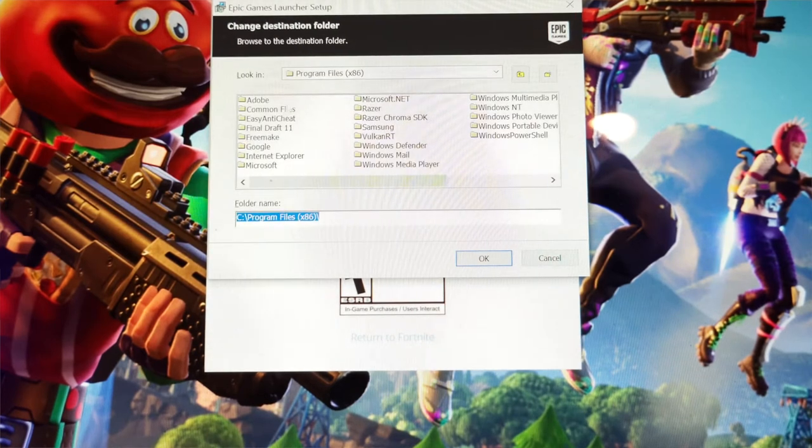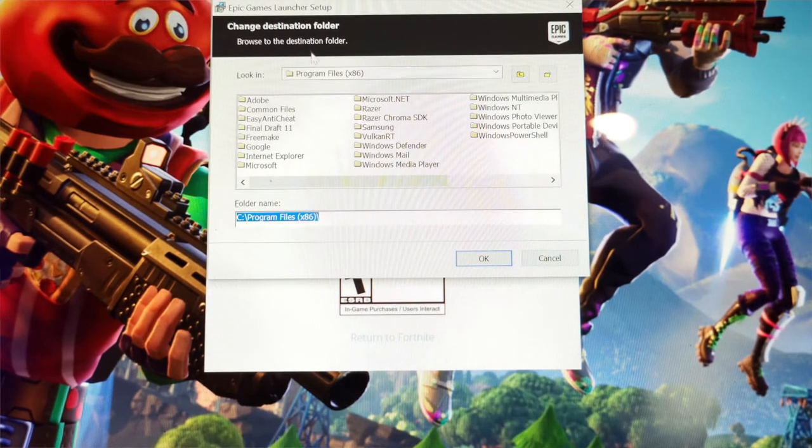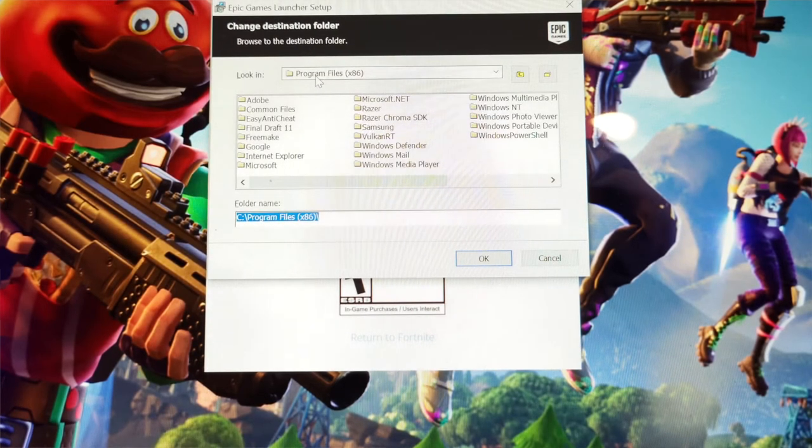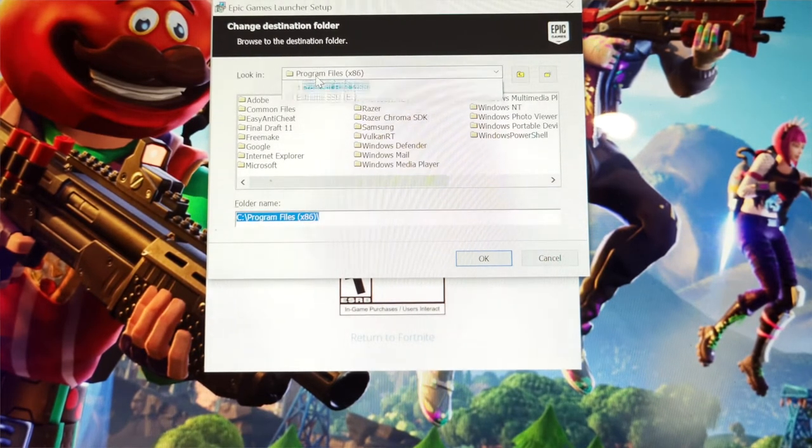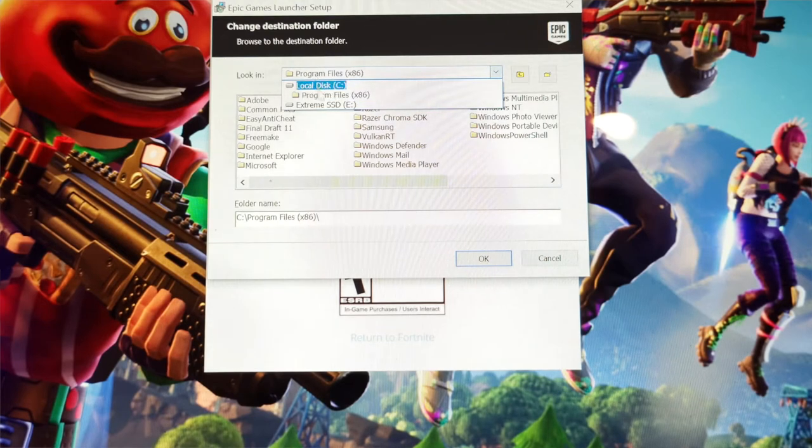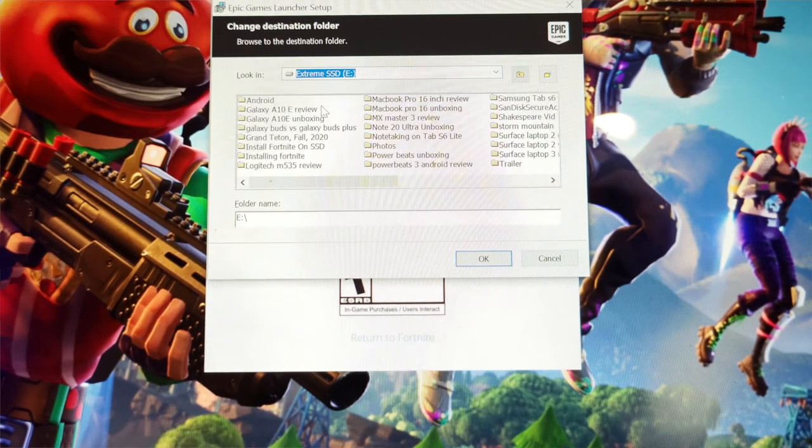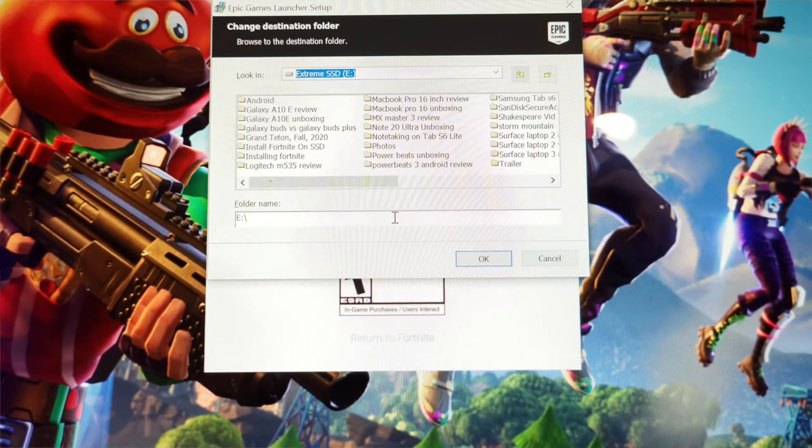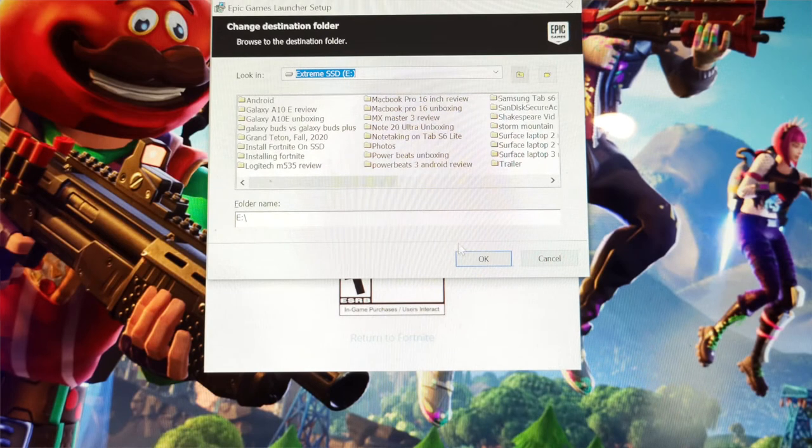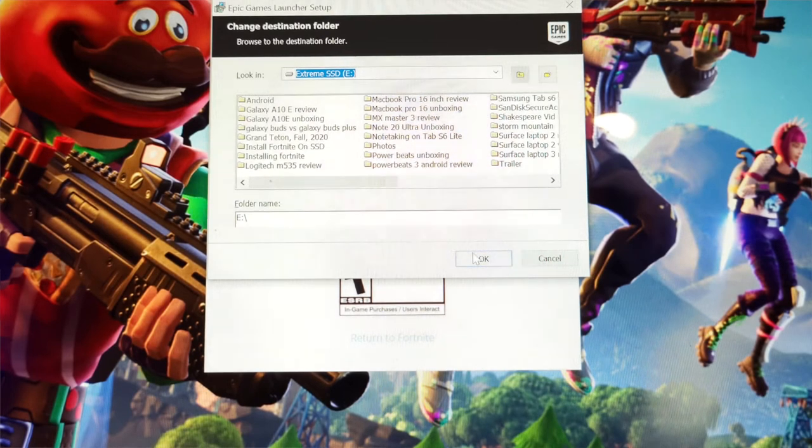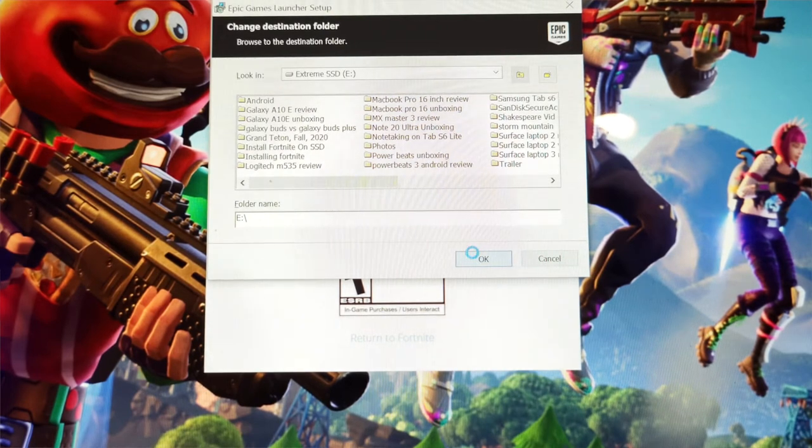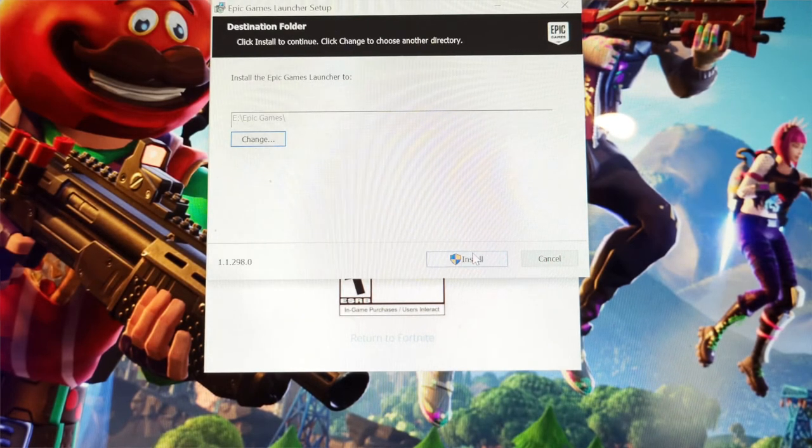What you're going to do here is it automatically just goes into your laptop's program files on your SSD that's built into your laptop. But what we're going to do instead is we're going to look in extreme SSD.